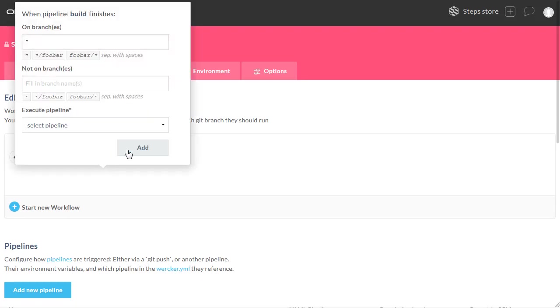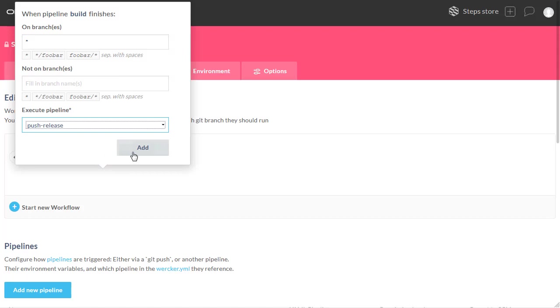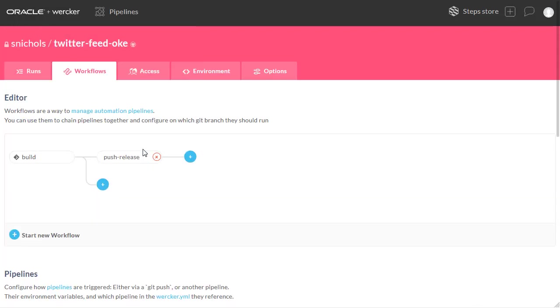And now we're going to add that pipeline to our workflow. So click the Add, select our Push Release, and click the Add again.